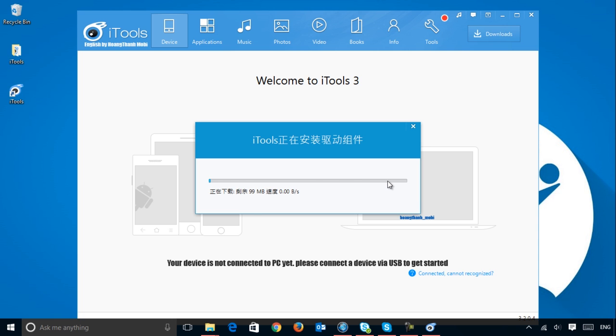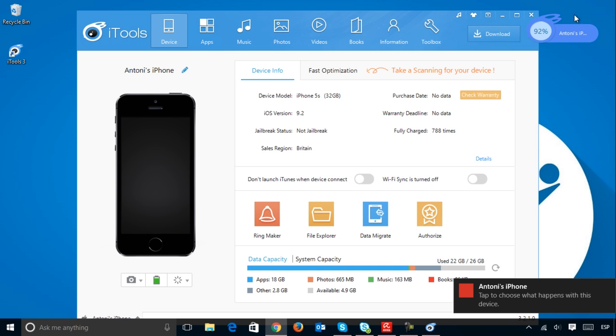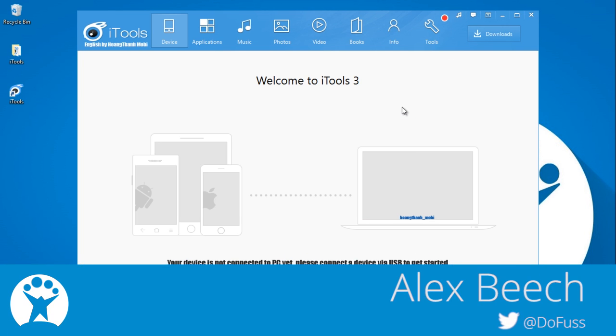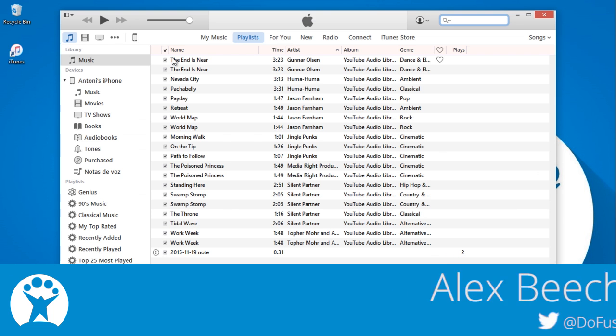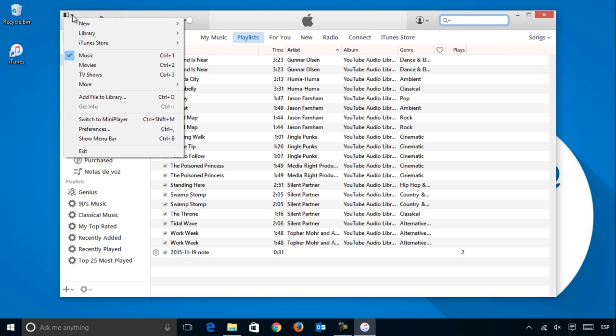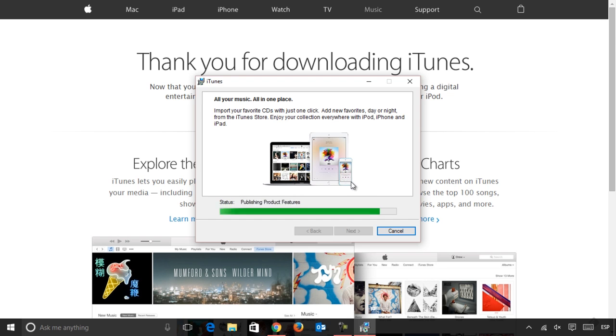iTools for Windows is a useful tool for anybody with an Apple device. iTools is much more intuitive and streamlined than iTunes, although to make it work you will still need to have iTunes installed.